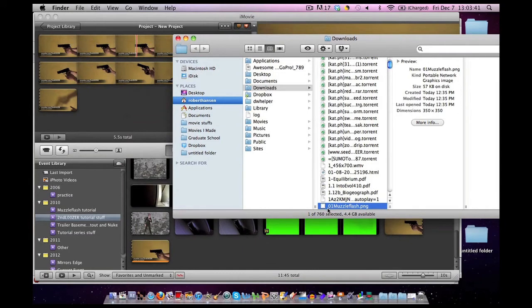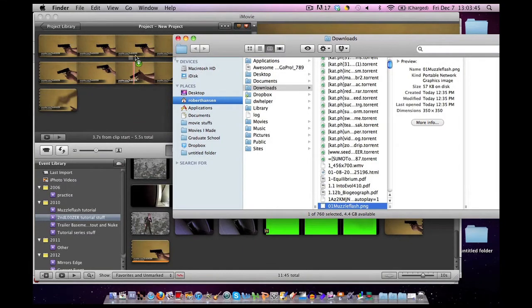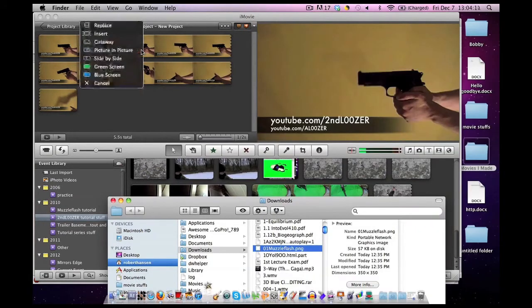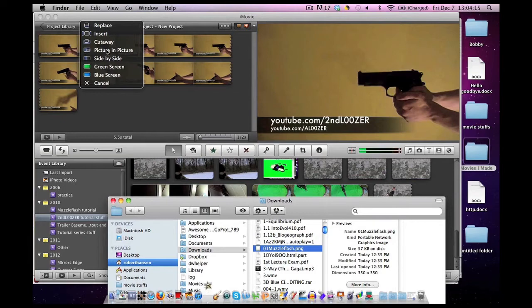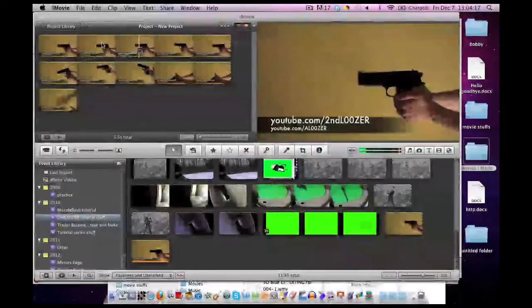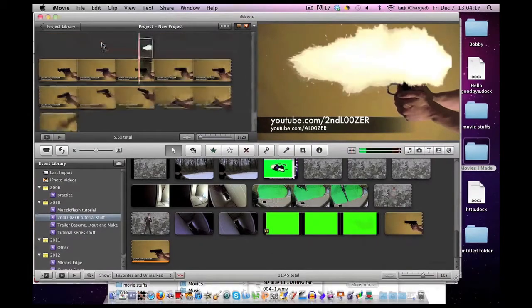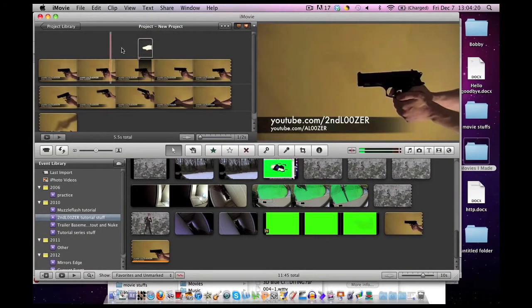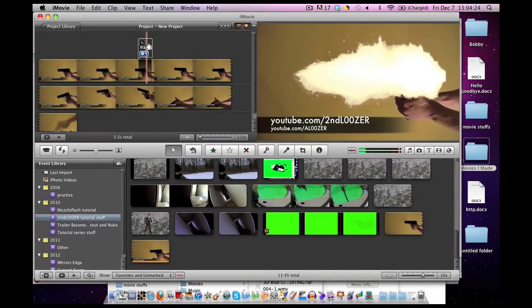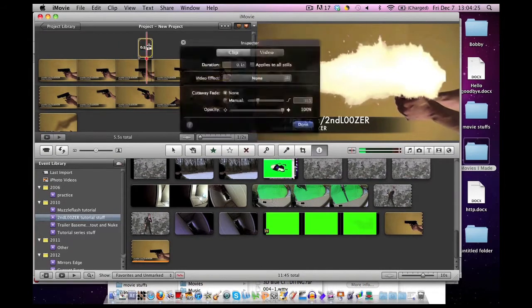Now grab this PNG file and drag it in the exact spot that you're going to be doing the muzzle flash. Let go. And instead of doing picture-in-picture like last time, click Cutaway. That's a really big muzzle flash, isn't it? Now don't worry, we're going to fix it.